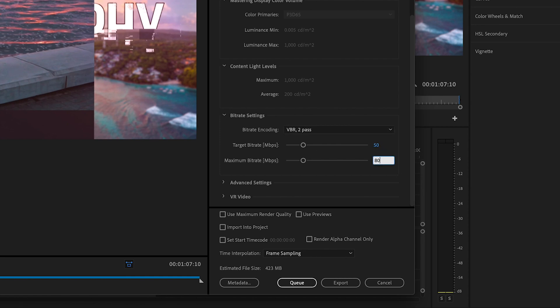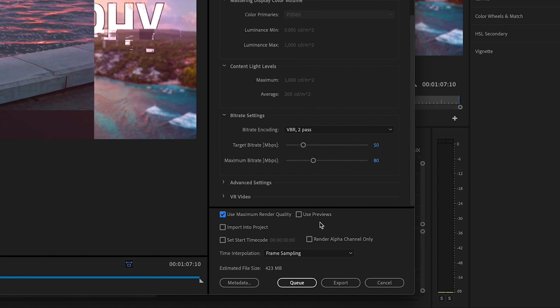Set the maximum bit rate to 80. Then lastly, check Maximum Render Quality — it adds a little more time to your render but ensures the best quality possible. You can see the estimated file size down here, which in this case is 423 megabytes.